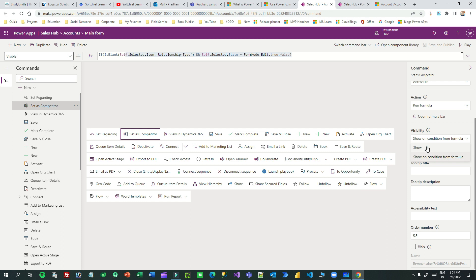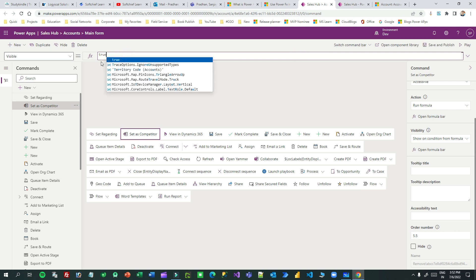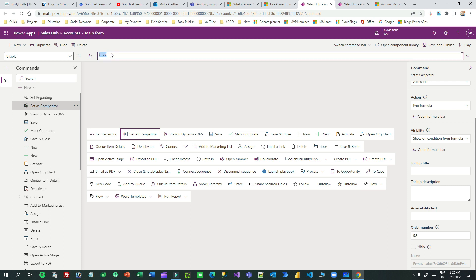But if you want to manipulate the visibility — show for some condition and hide for others — you have to use 'Show on condition from formula'. When you choose this, you can click on the open formula bar. This is the area where you write your PowerFx. You can directly put 'true' here, which means this button is always visible. But if you want conditional visibility, you need to write your PowerFx.